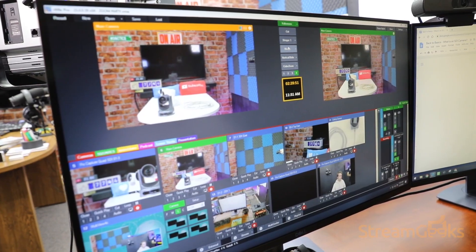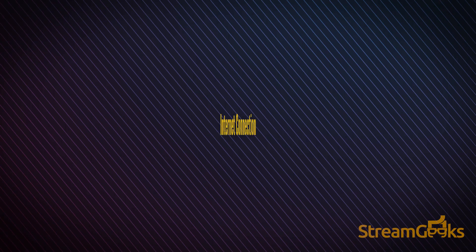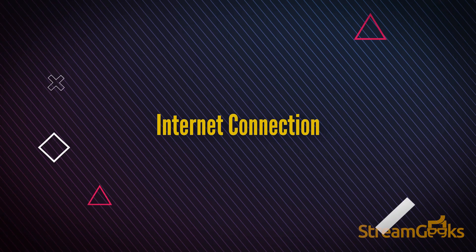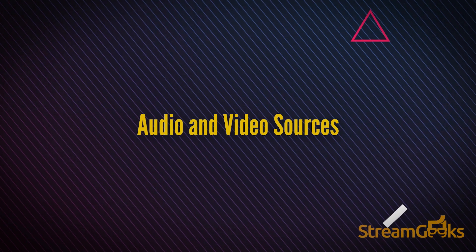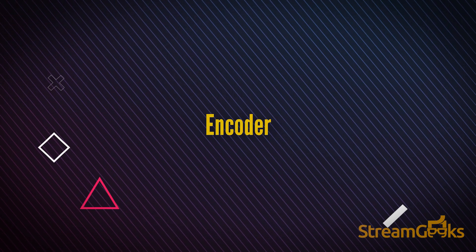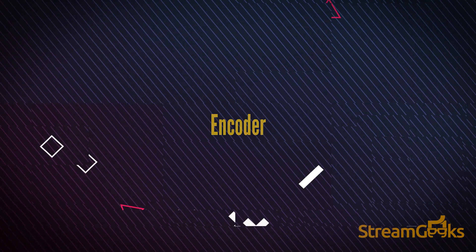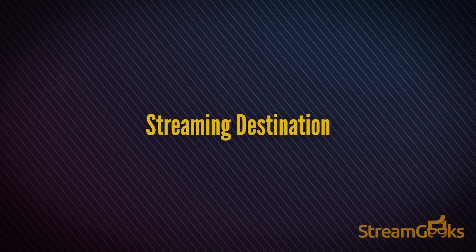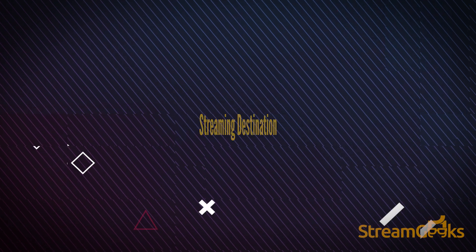In order to live stream, you need an internet connection, audio and video sources, an encoder which could be your smartphone, and access to a streaming destination.